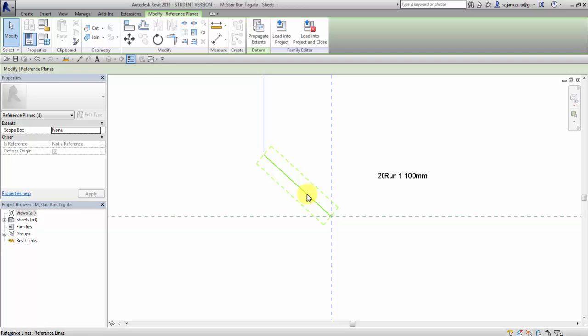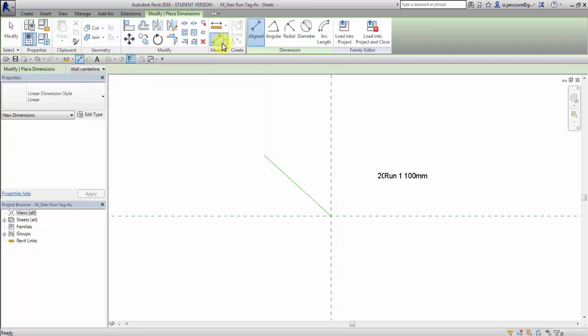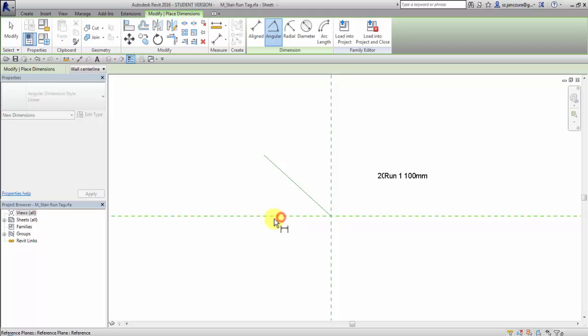Then I go to dimensions, select angular dimension and select reference plane and reference line.